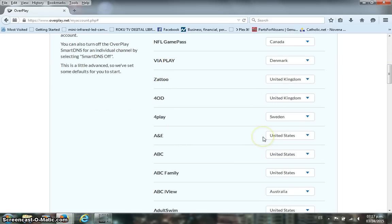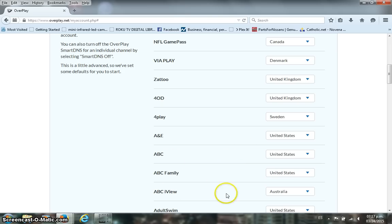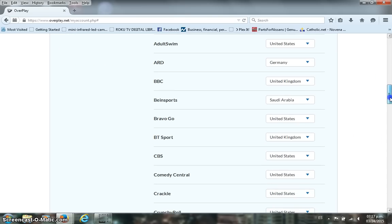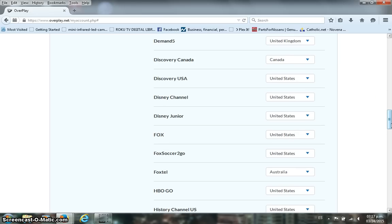As you can see, A&E is predefined to the United States, ABC as well. You have some channels from Australia already predefined to Australia, others to the United Kingdom, and so on and so forth. So what this means is that you can actually browse multiple channels regardless of the region because it's already predefined.